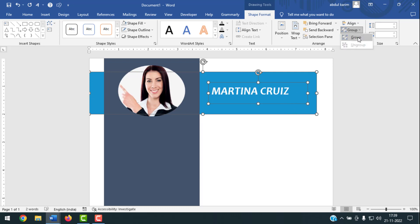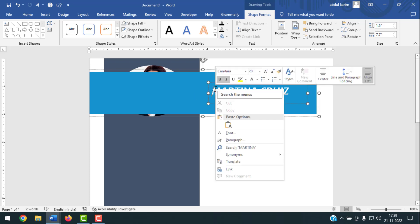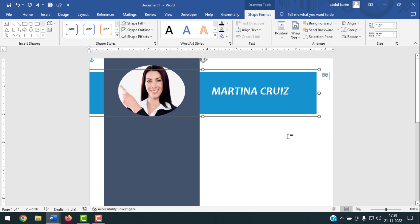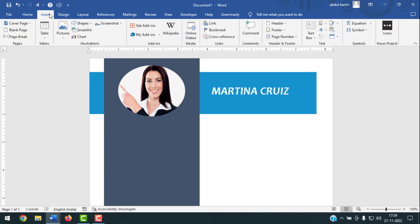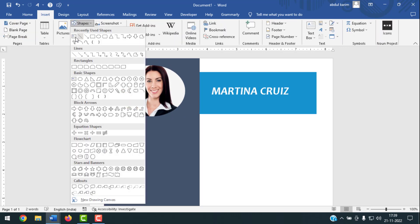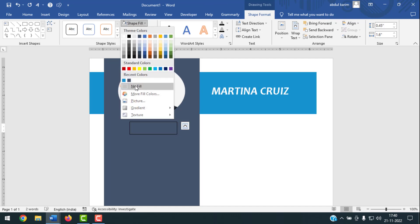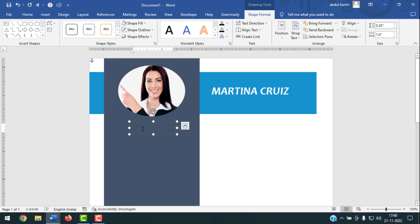Select the text box and shape together, click Group, then Group again to group them. The shape may come to the top — right-click and send it back. Now insert another text box by clicking Insert, Shapes, draw a Text Box. Set Shape Fill to No Fill and Shape Outline to No Outline. Write 'Contact' here.